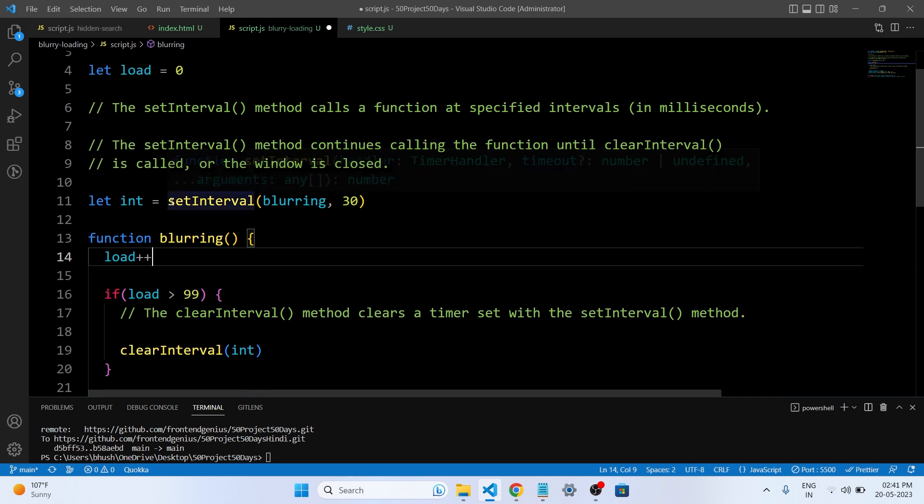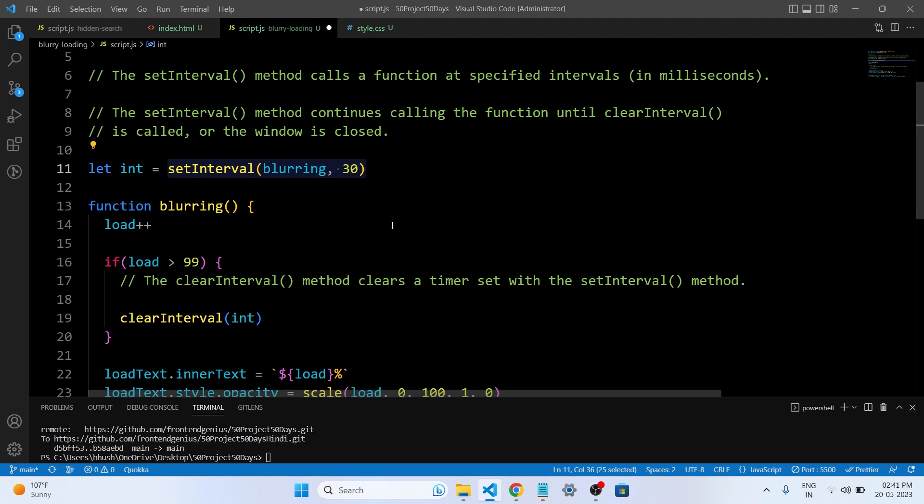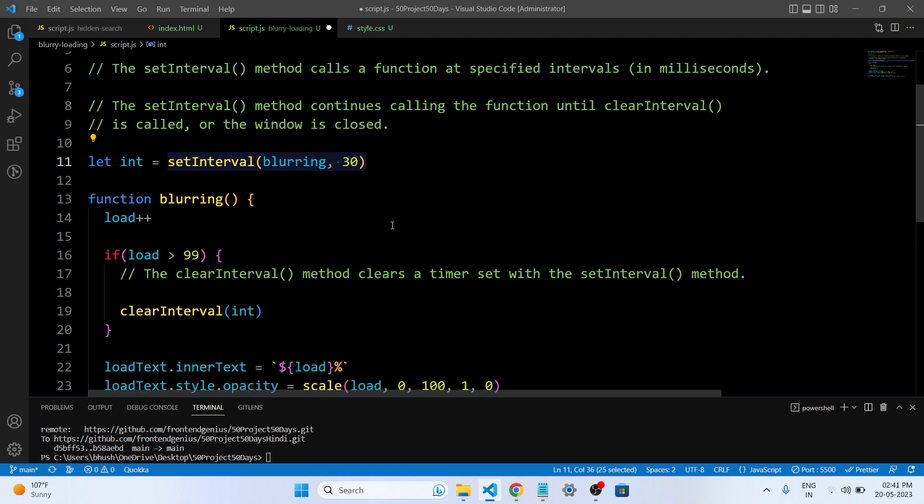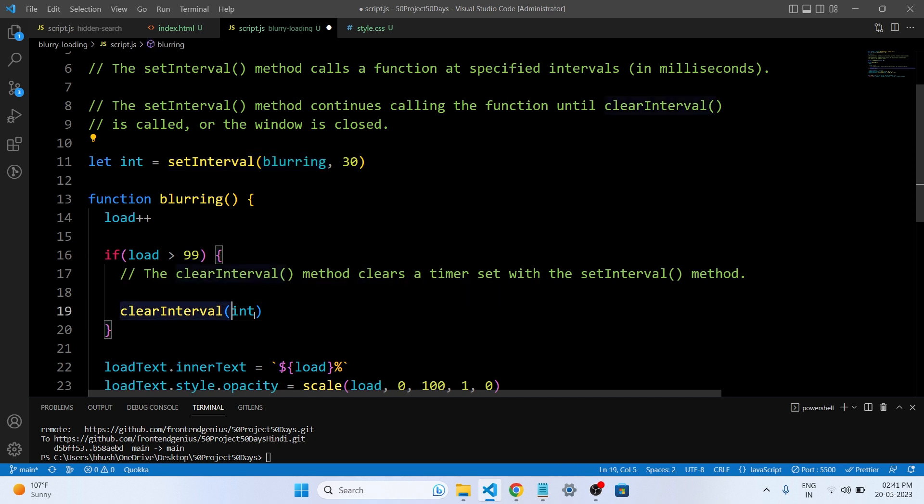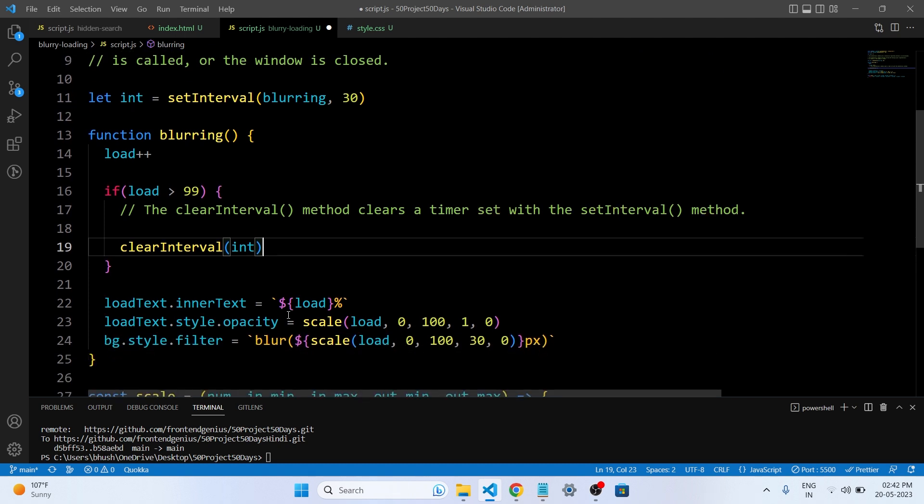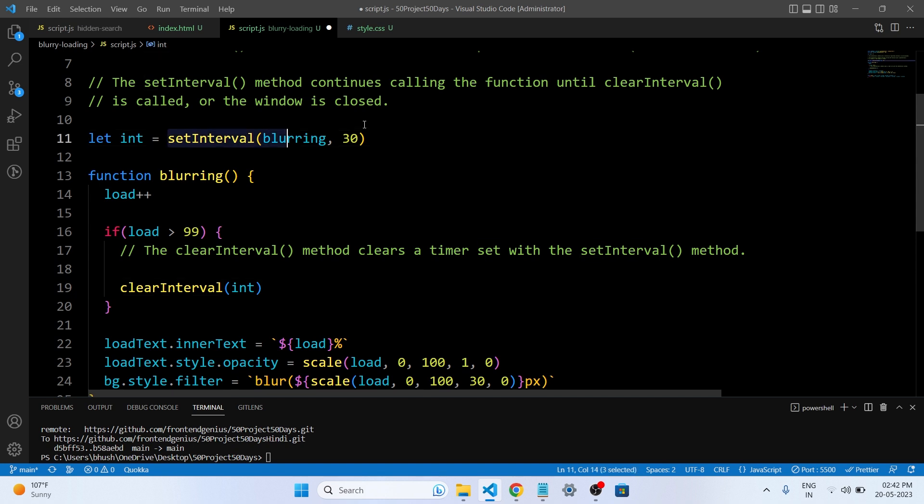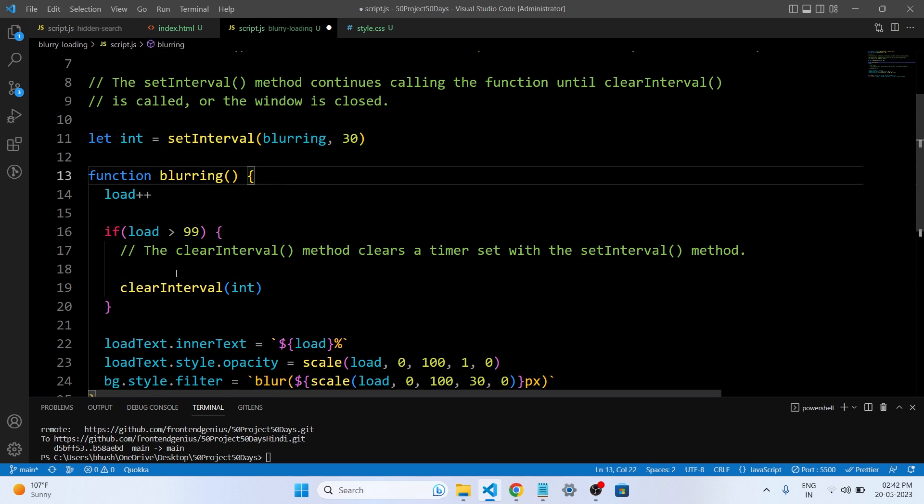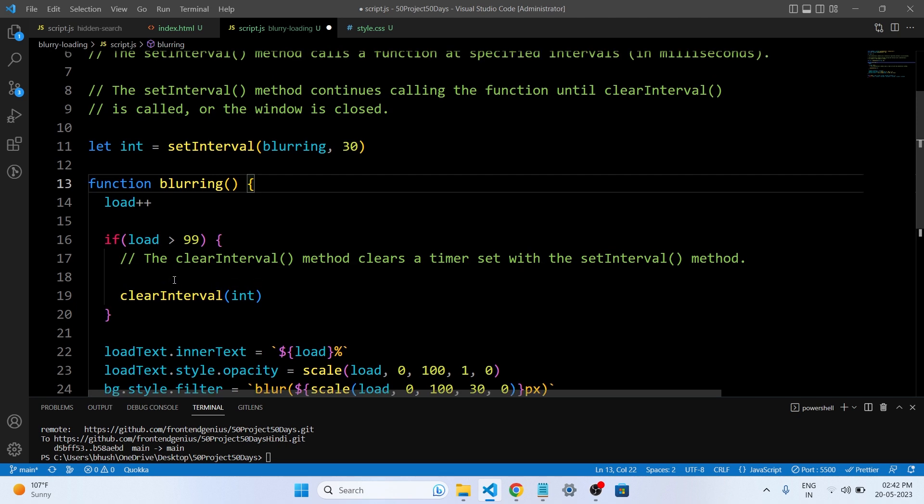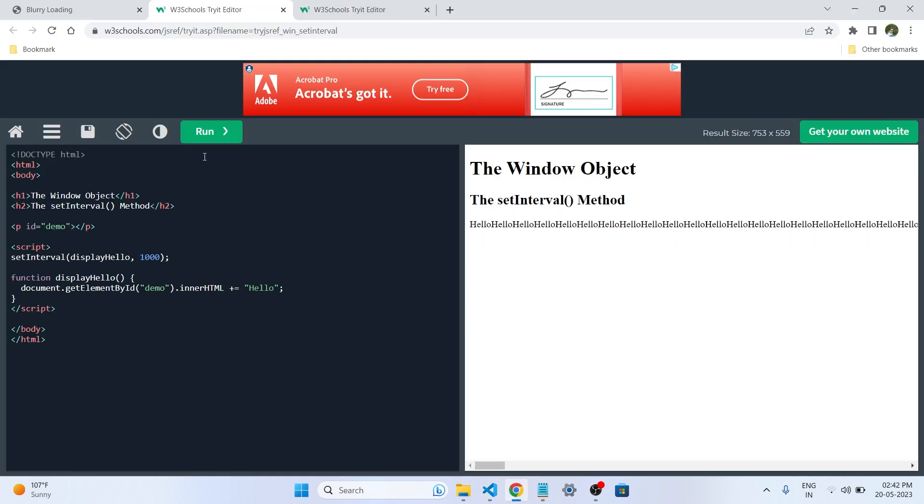So you may wonder what is setInterval and clearInterval. These are the timers in JavaScript. The setInterval method calls a function at specified intervals in milliseconds. And the setInterval method continues calling the function until the clearInterval is called or the window is closed. The clearInterval method clears a timer set with the setInterval method.